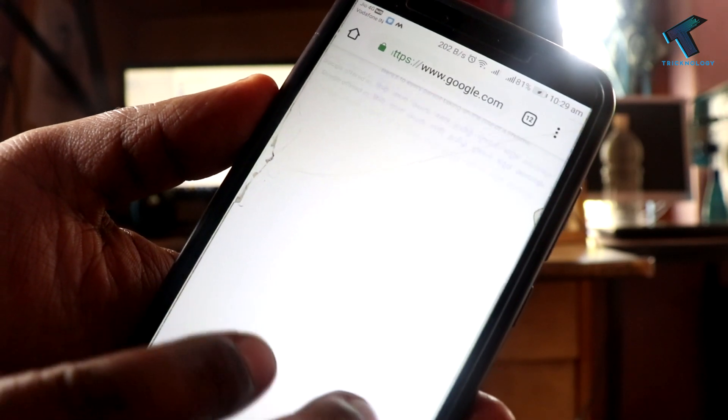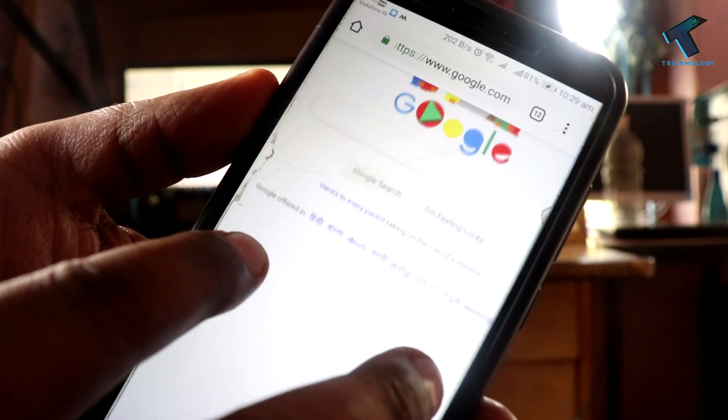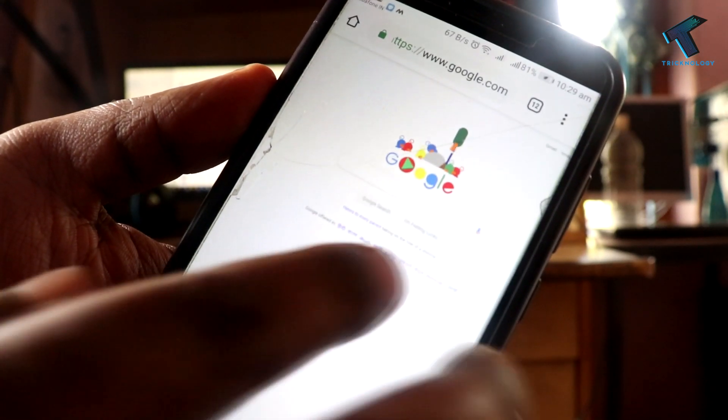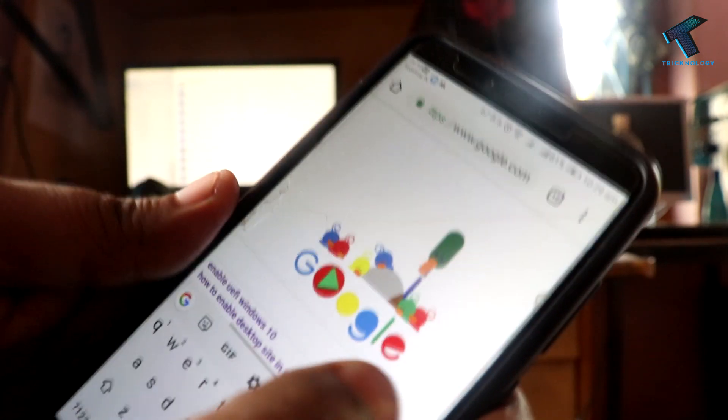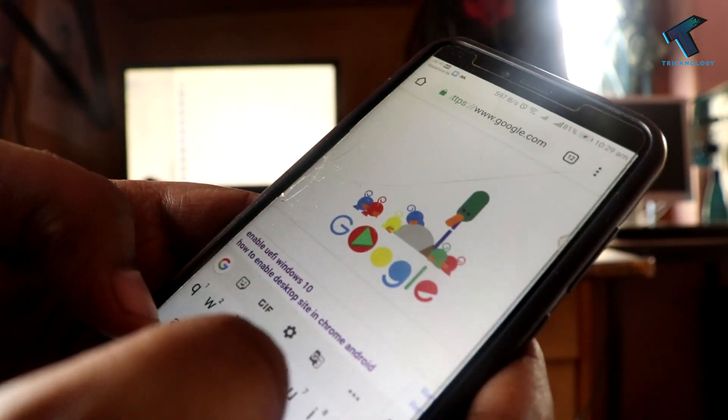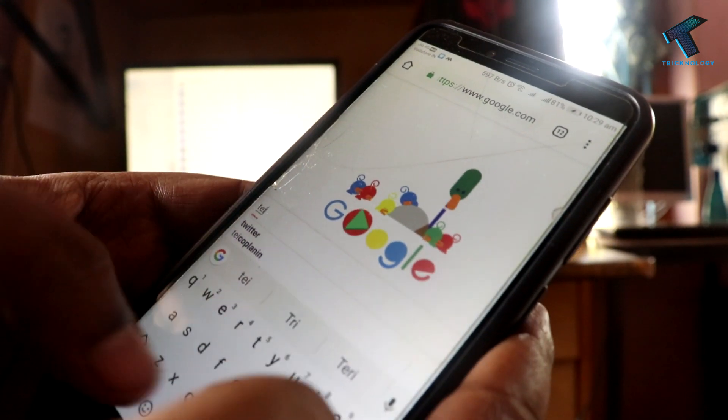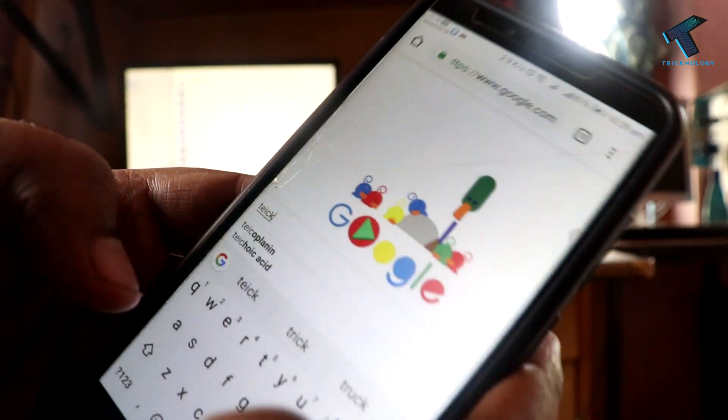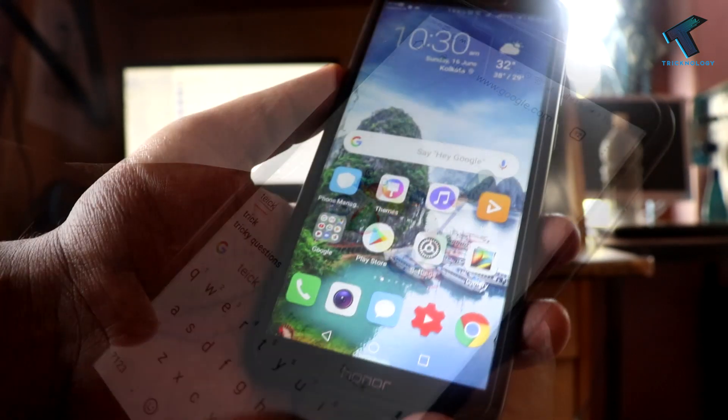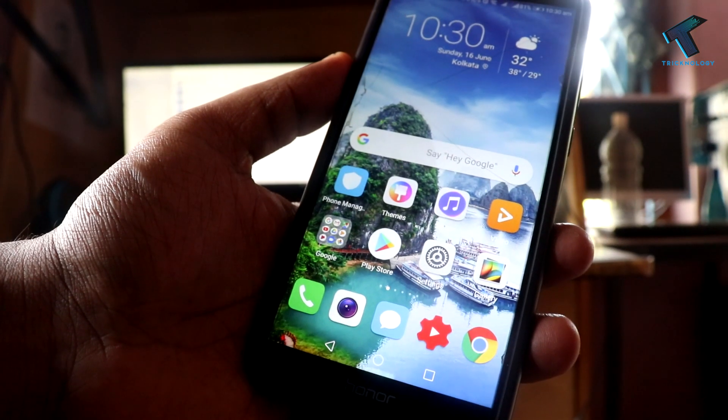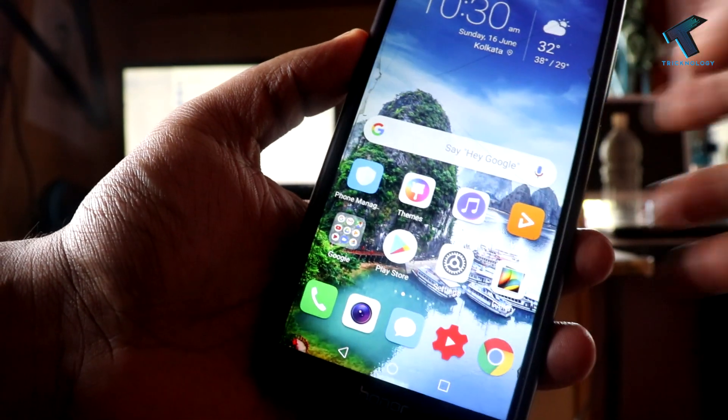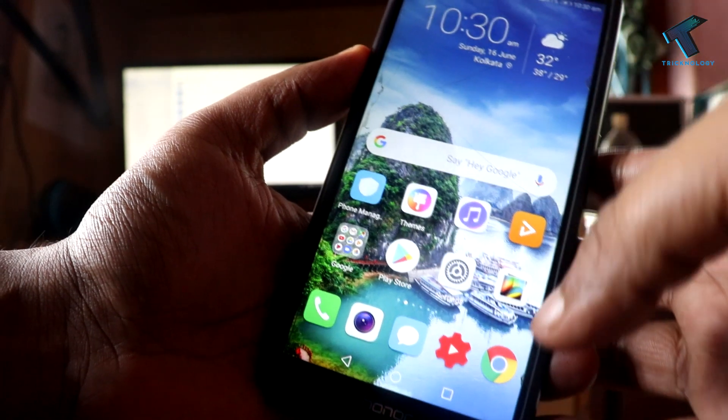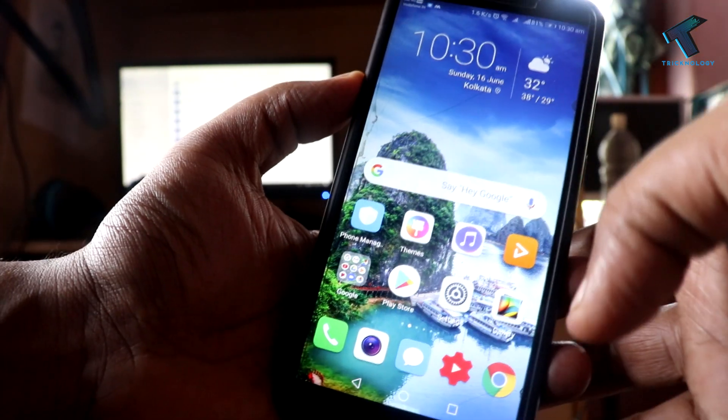Hey what's up guys, welcome back to our channel Technology. Today in this video I'm going to show you how to enable desktop Chrome on your Android mobile phone. Just follow me and don't forget to subscribe to my channel Technology. Without wasting any more time, let's start the video.